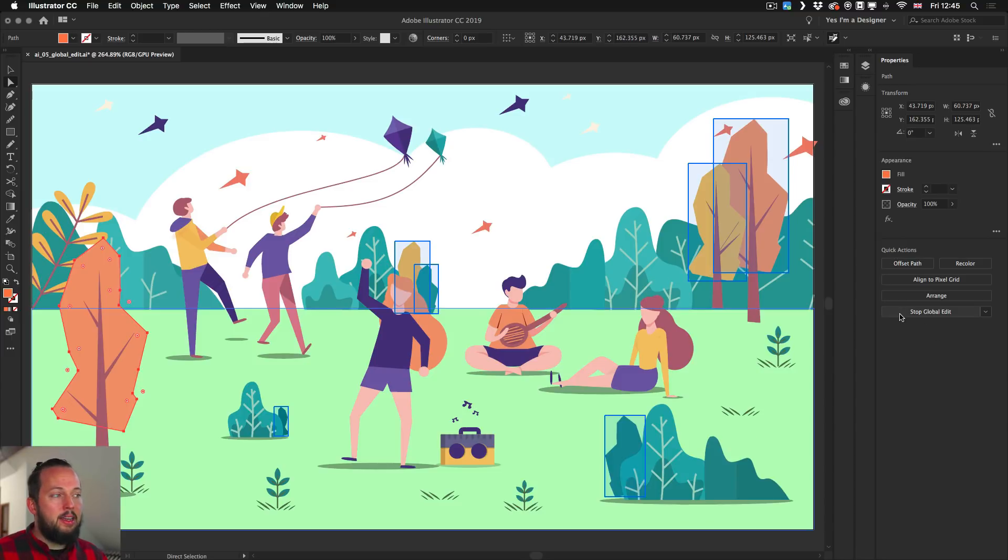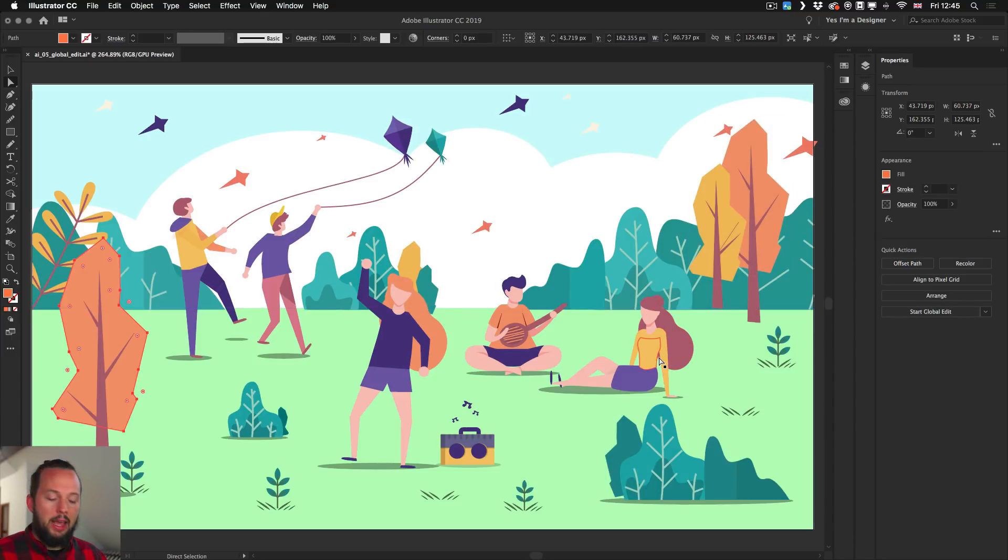Once again, when I'm ready, I would just click on Stop Global Edit. And that's all I wanted to show you in this video. But if you want to learn more about the new Creative Cloud 2019 features in Photoshop, Illustrator and InDesign, make sure you check back on our channel. Thanks a lot for watching. And I will see you guys in the next one.